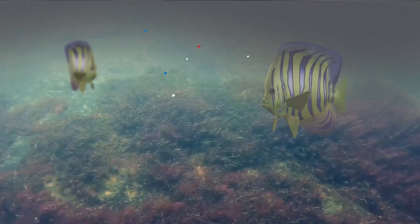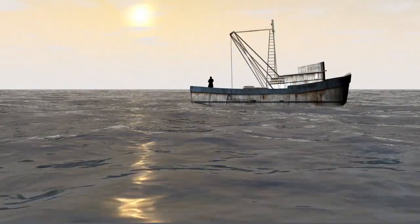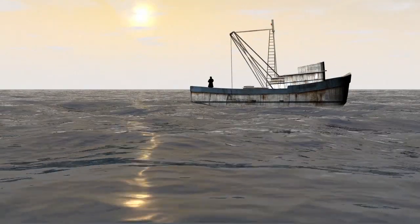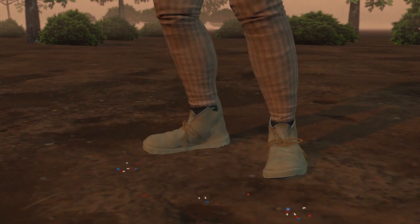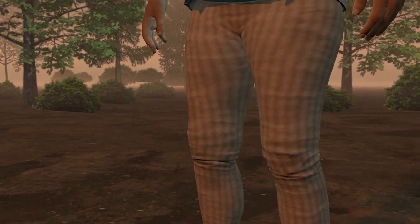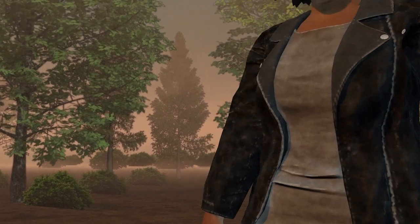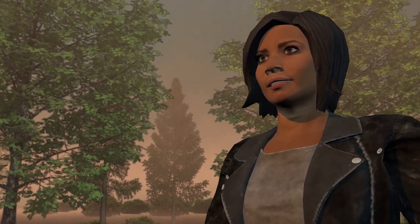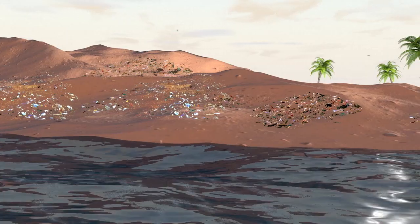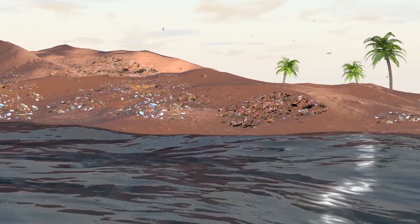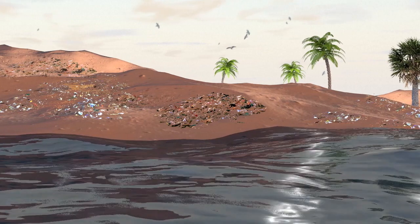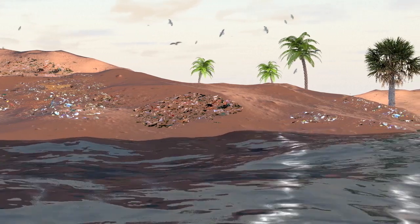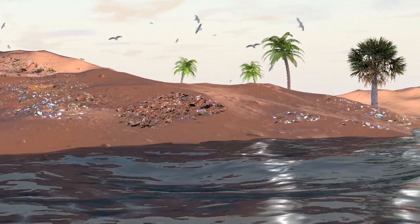Difficult to filter, these microplastics get everywhere — in rivers and then the oceans, on land or in the air we breathe. Billions of items of plastic waste, taking hundreds of years to break down, litter beaches all around the world.